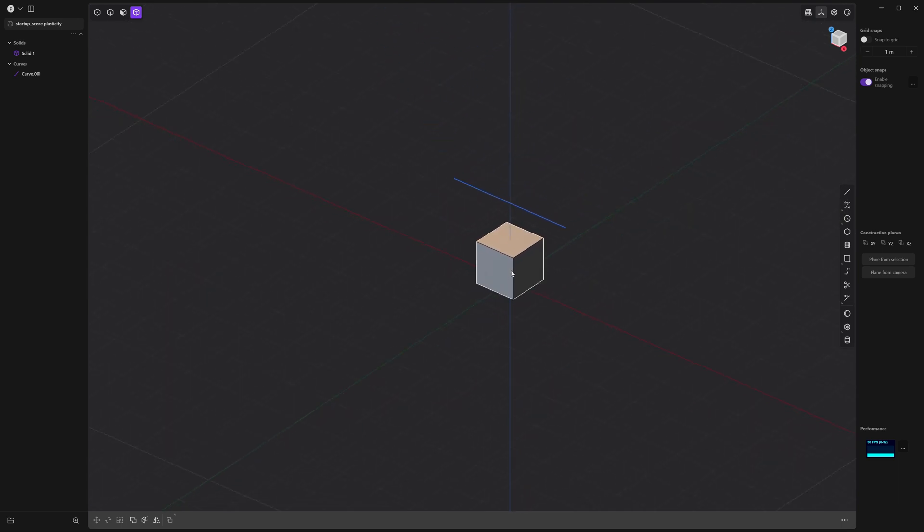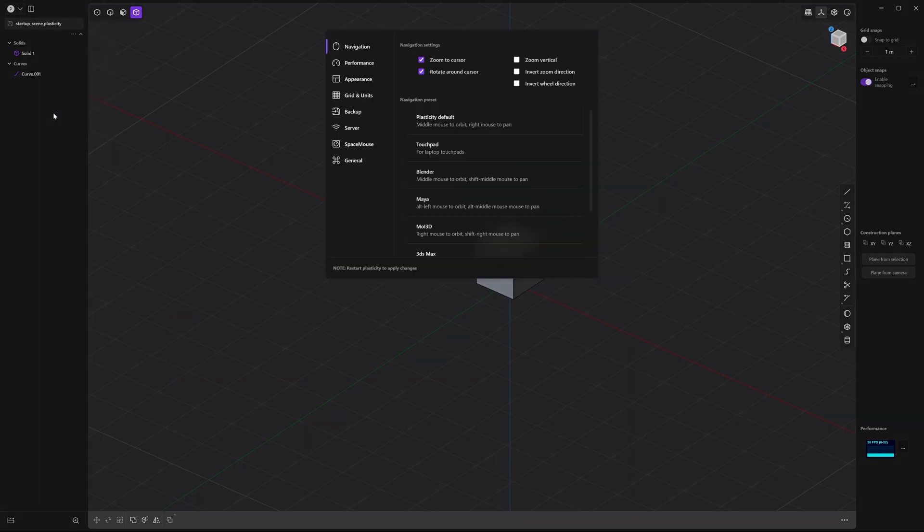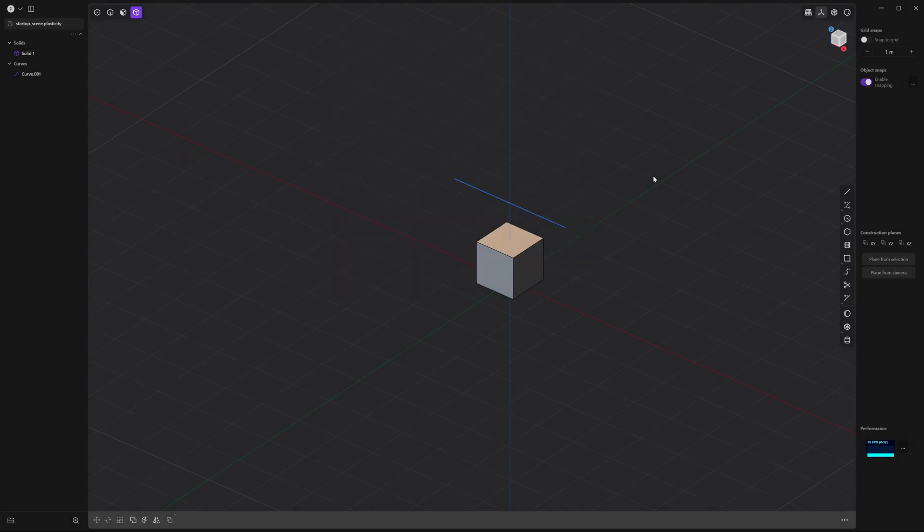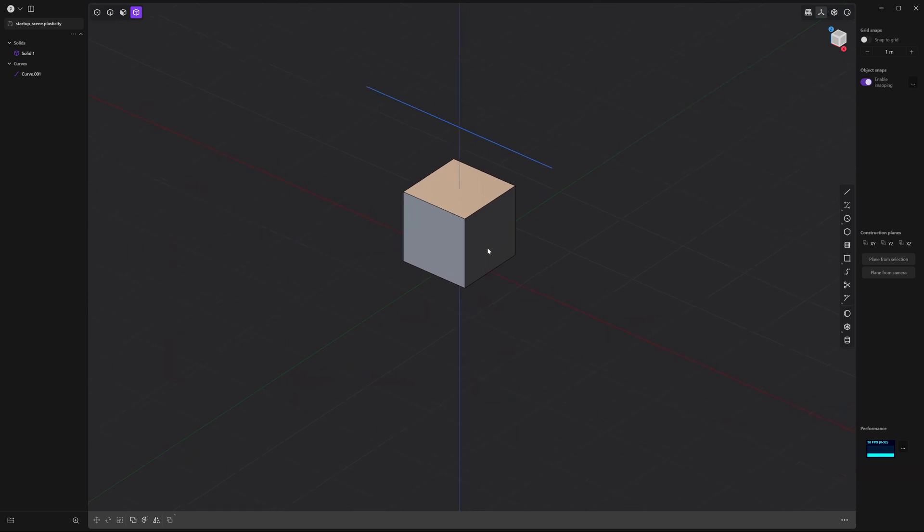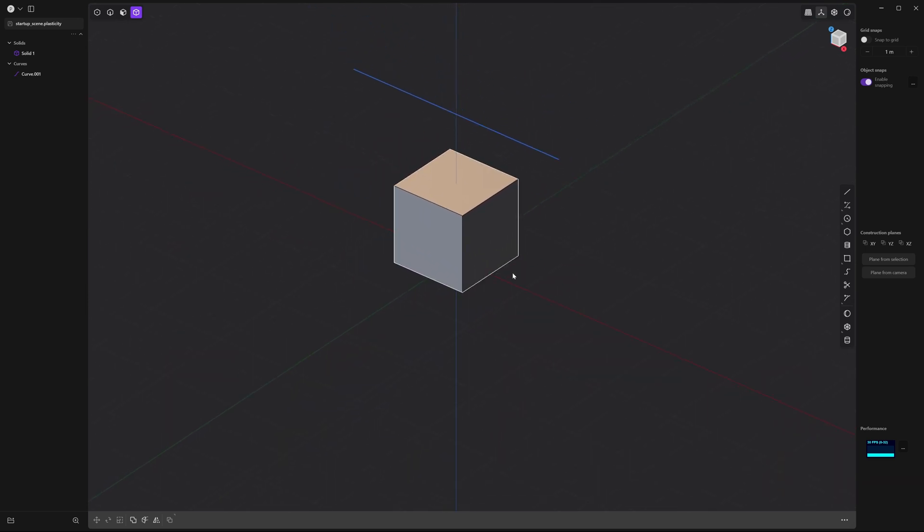If you're used to other navigation styles, you can change the nav settings by clicking on the P menu, selecting preferences, and then checking out the navigation presets here. In this case, let's try out Blender. Then click outside of that box, and now if you hold Shift, you can use the Blender presets for navigation. Take a moment to get comfortable with those movements.